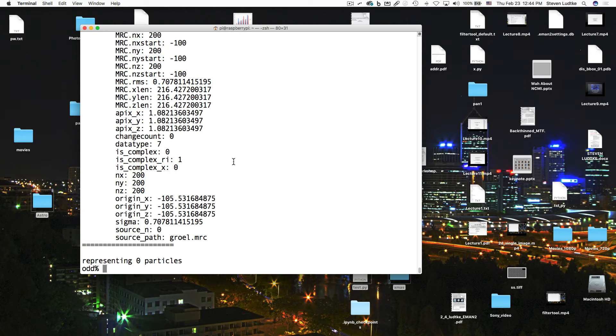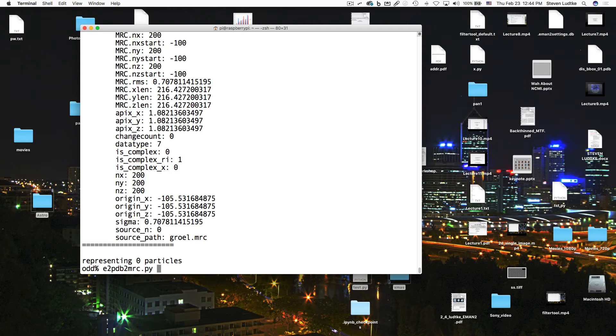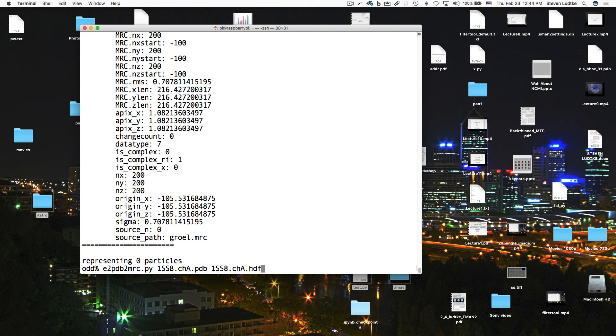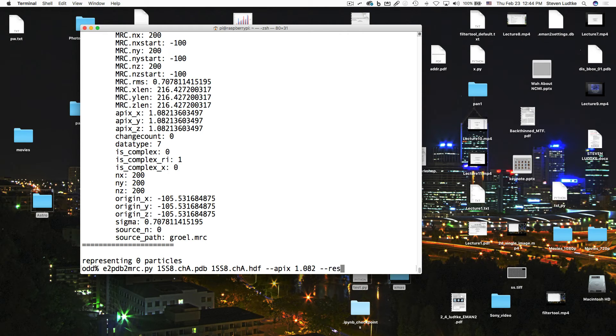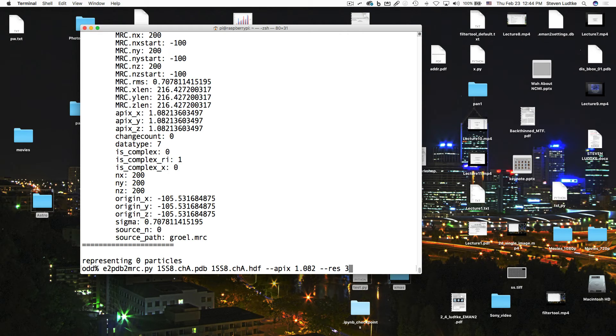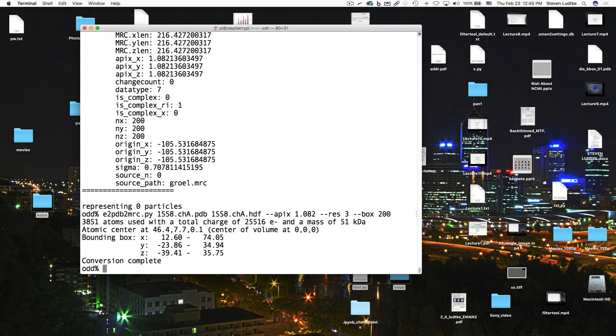So we want to make a density map from the PDB file which matches these parameters. We want it to be in the same size box, the same angstrom per pixel value. So we'll say E2PDB to MRC.py. We're going to say 1SS8, and we'll call it the same thing, except we'll make it HDF. We'll say APEX is 1.082, and we'll say resolution is equal to, let's make this pretty high. We'll make it something like 3 angstroms. And box, this is the box size in pixels, of 200. It needs to be in the same size box for alignment purposes.